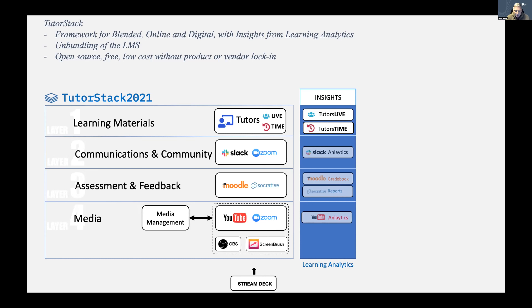For media, we went to YouTube, where we store all our video content. We get a lot of benefit from having classes on YouTube with closed captions, transcriptions, interactive transcriptions, and translations. To get video there, we use Open Broadcast Software, which is open source — it's an encoder that allows different layouts on screen. And to annotate our discussions, we use Screen Brush so that we can annotate on screen, highlight, and so on.